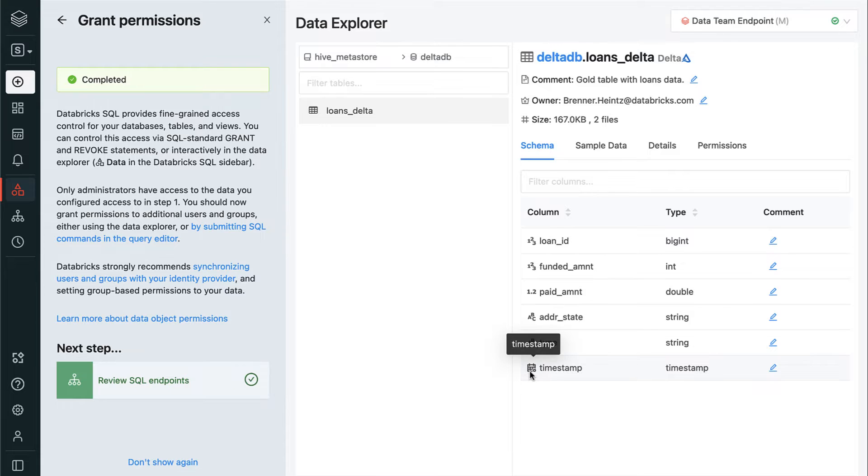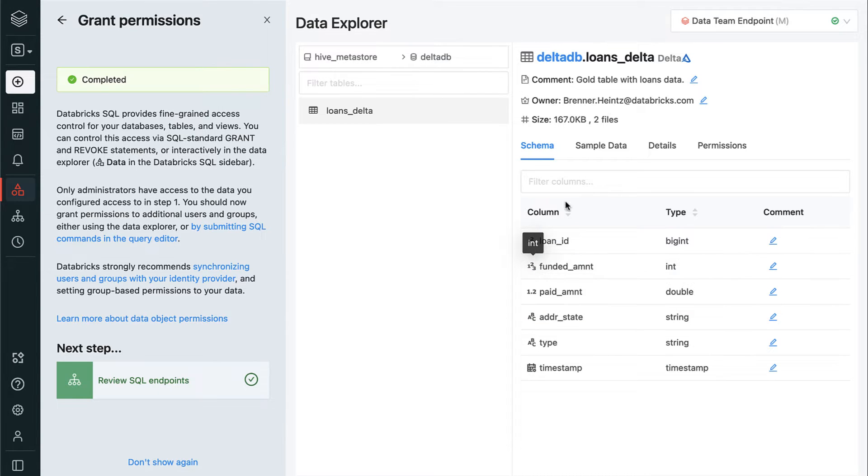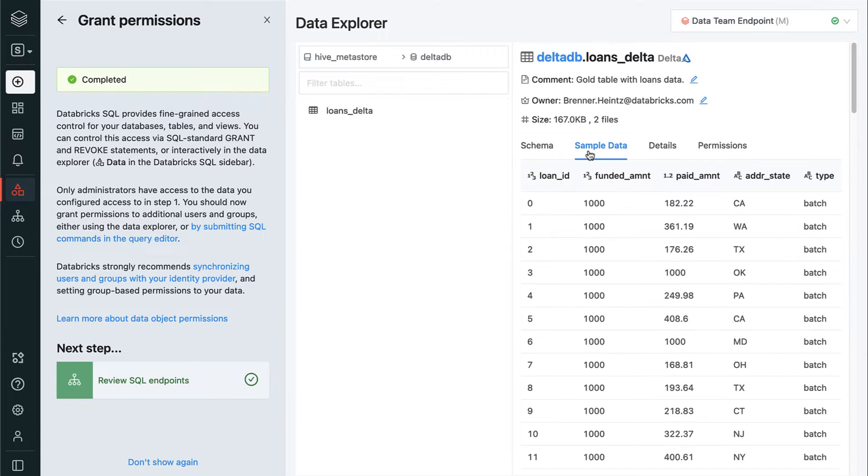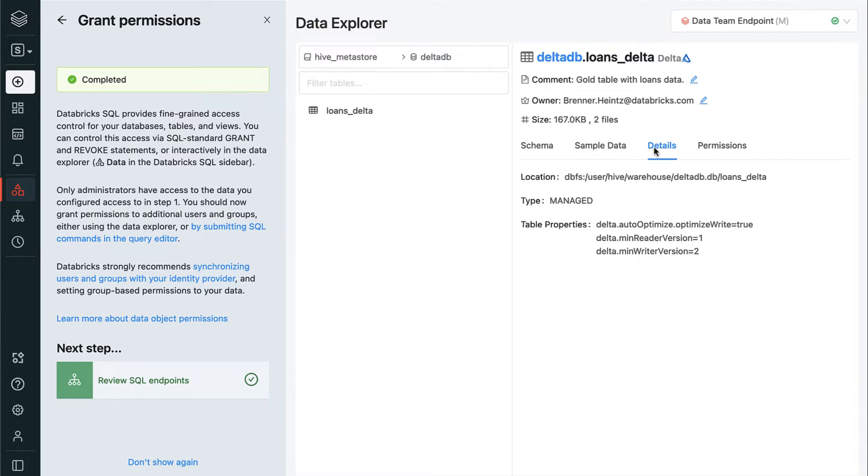When we select it, we can view its schema on the right-hand side. Clicking through the tabs, we can view some sample data from this table and see details about where the data files themselves are actually located and whether it is a fully managed table or not.